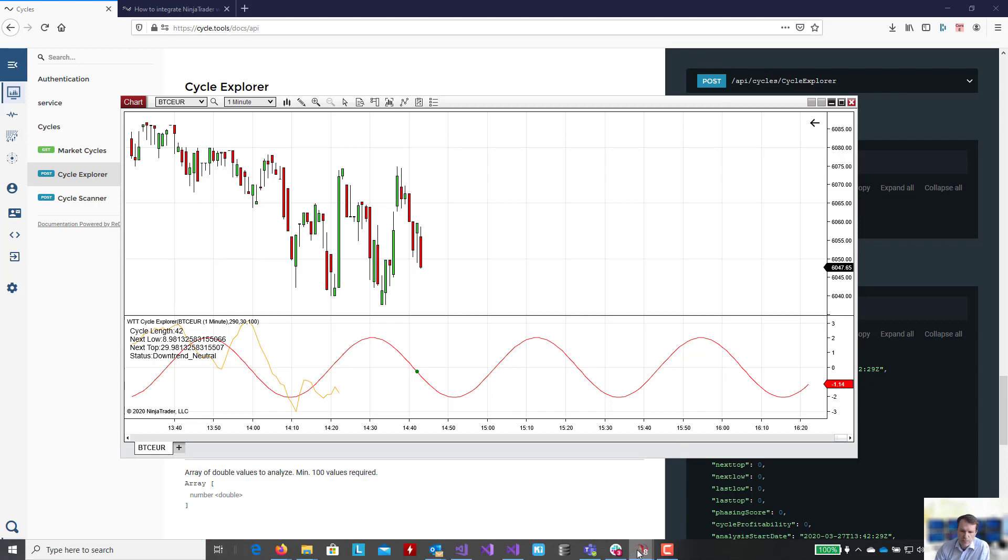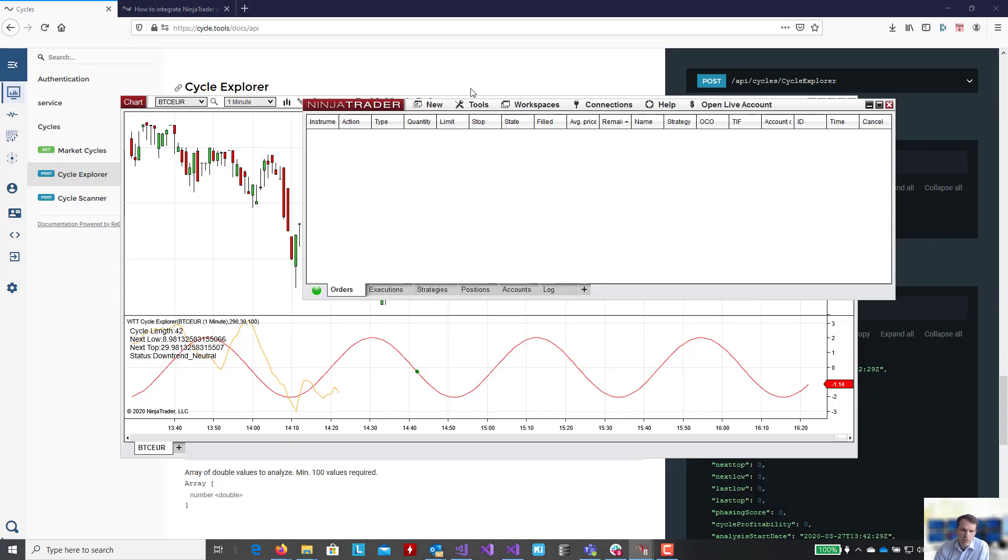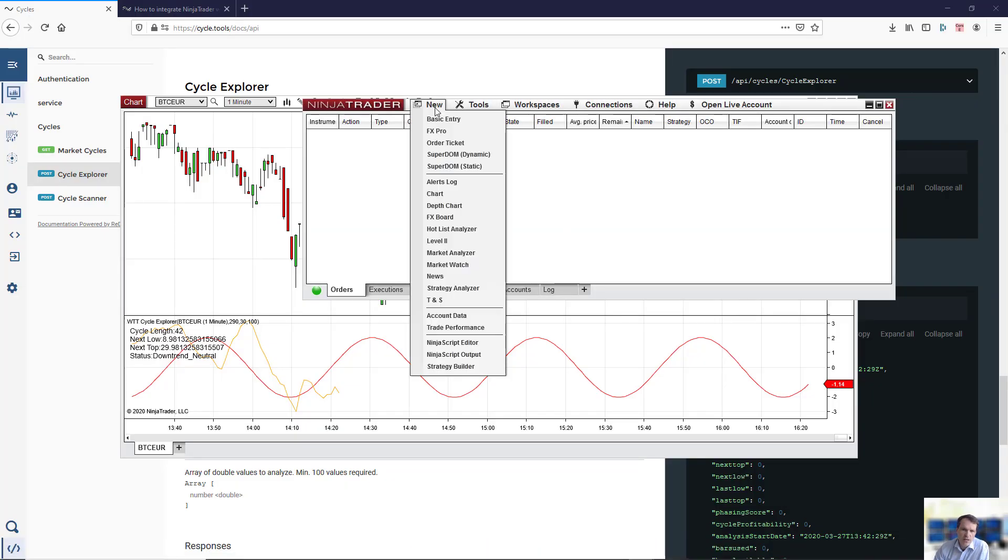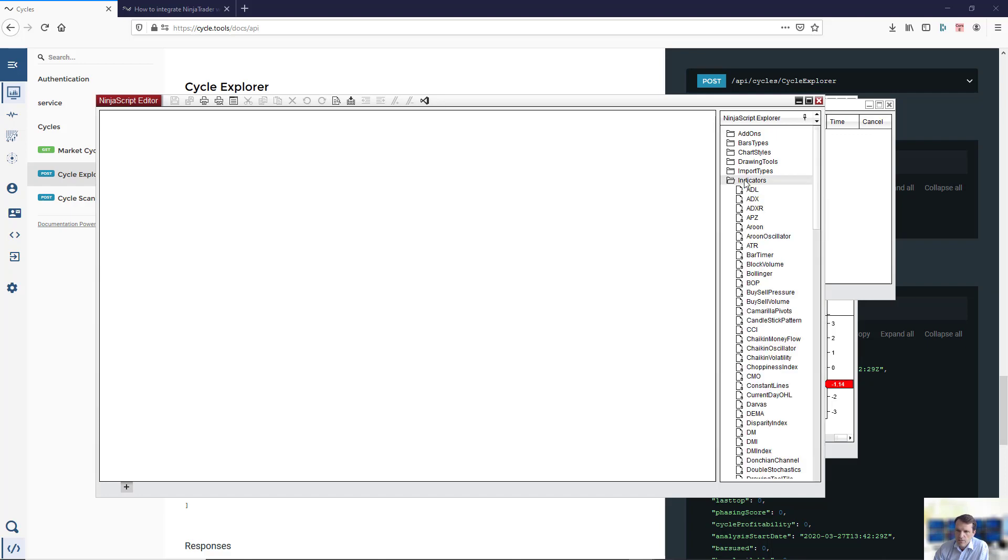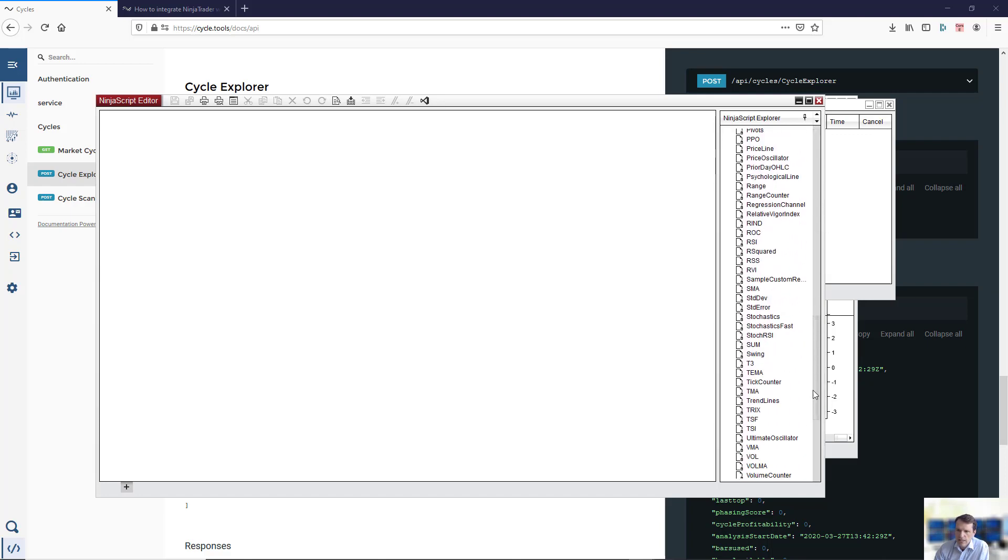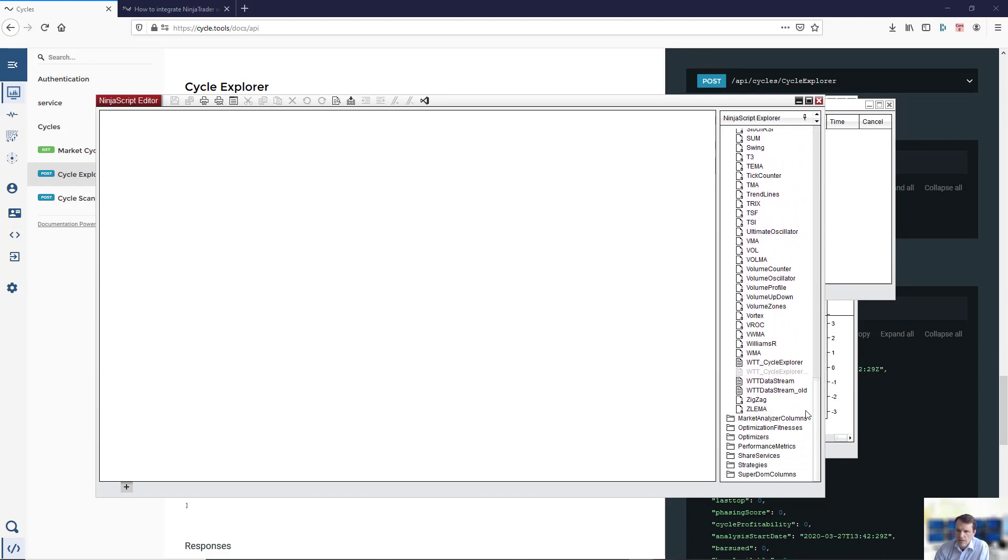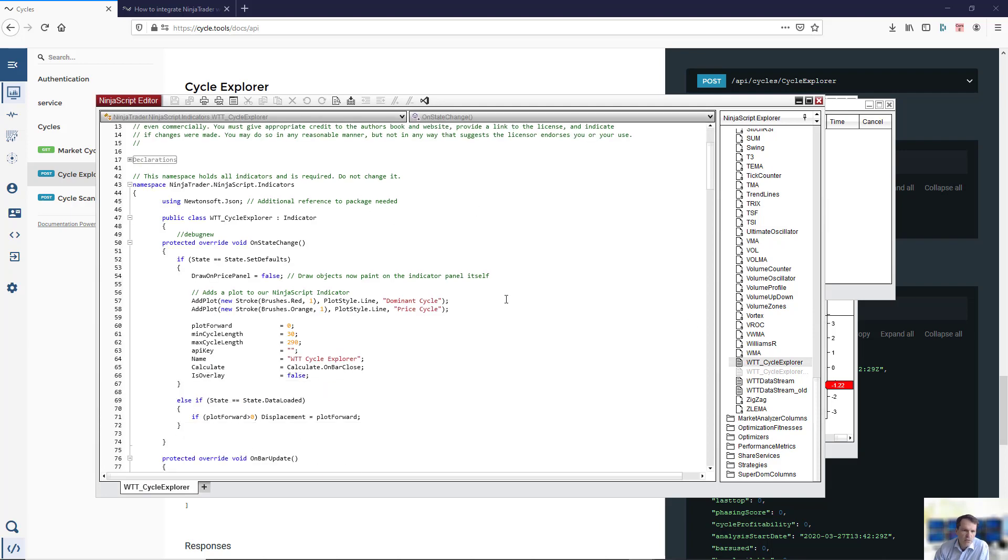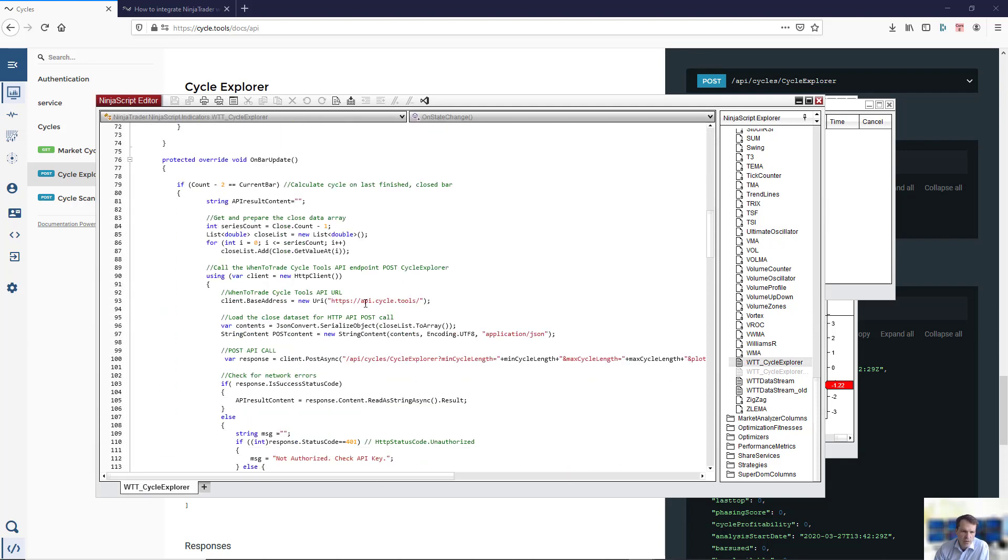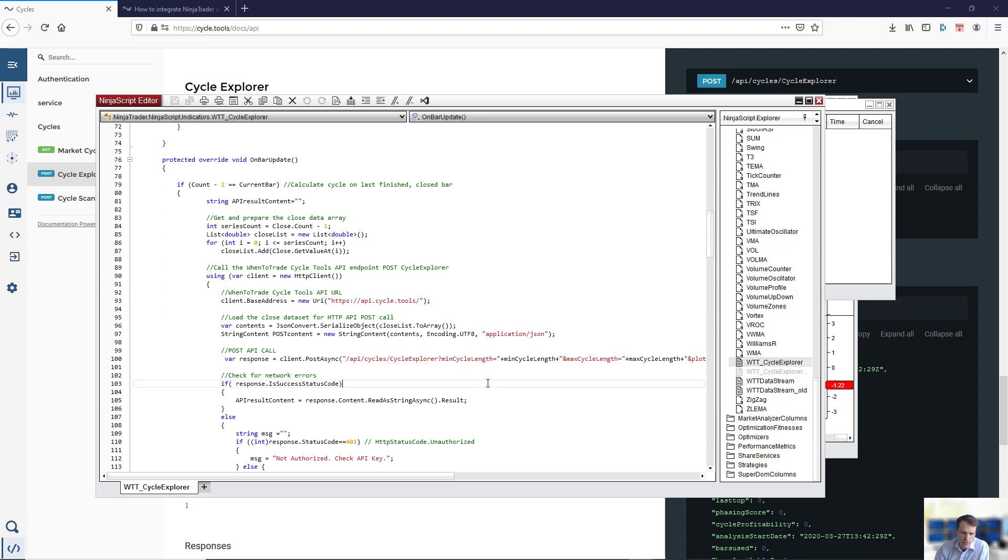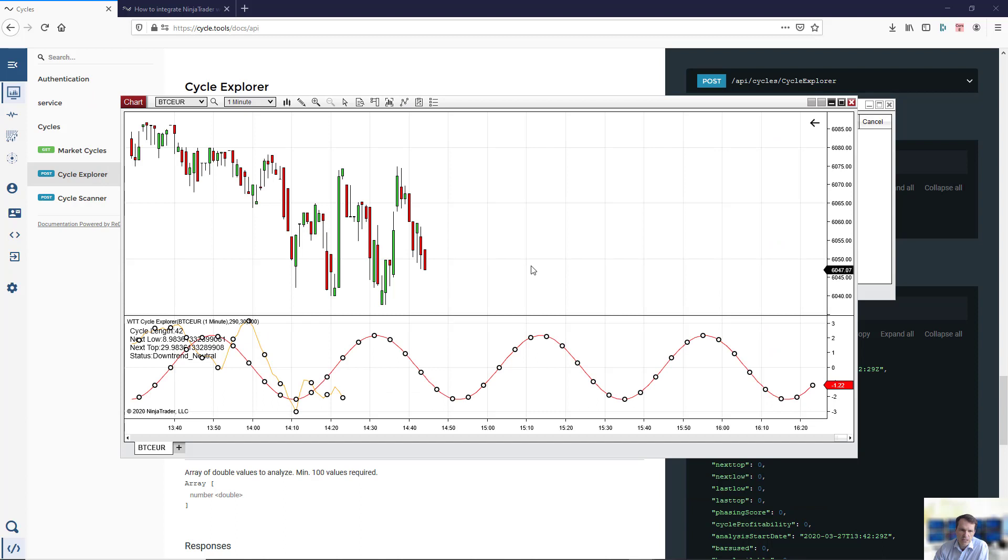If you want to dig deeper into the script, the script is open so you can edit, tweak, and change it on your own. It's not a closed script. You can see it in your indicators within NinjaTrader and open the Cycle Explorer. You can see that this is the call to the API cycle.tools, and it's using the endpoint Cycle Explorer. It's a pre-built script which allows you to run the Cycle Explorer within NinjaTrader with just some simple clicks.